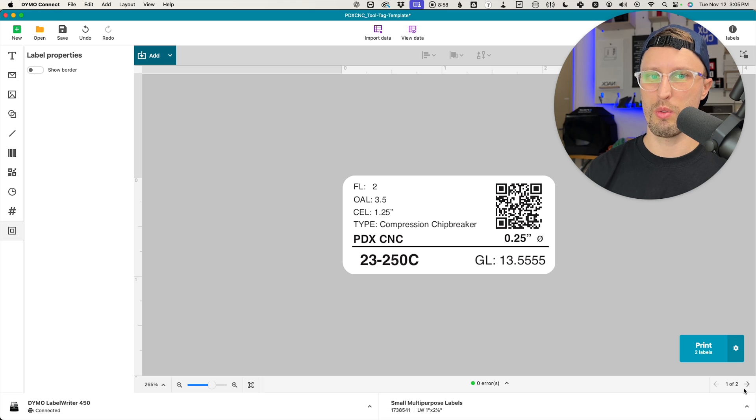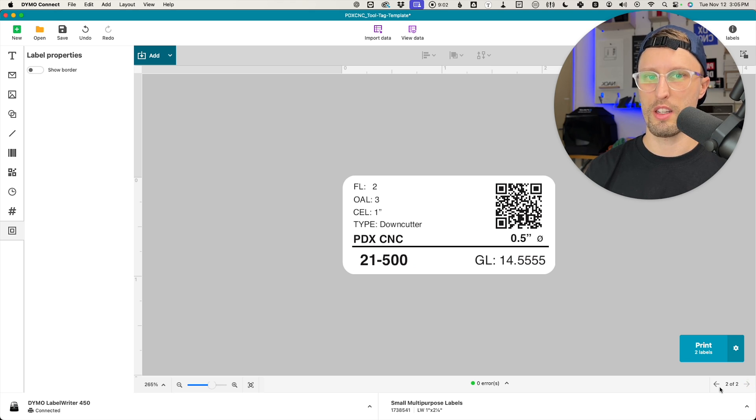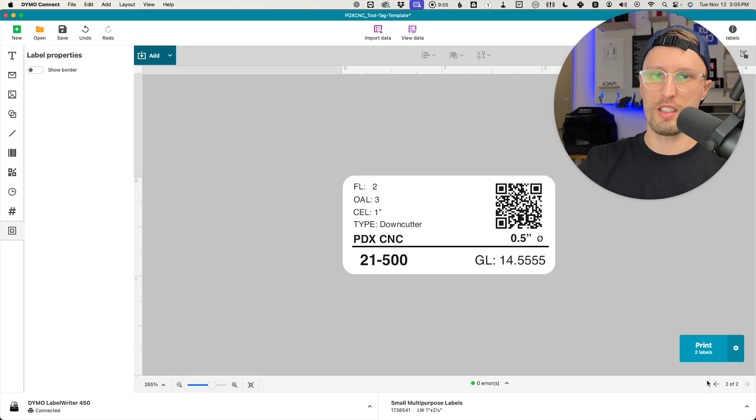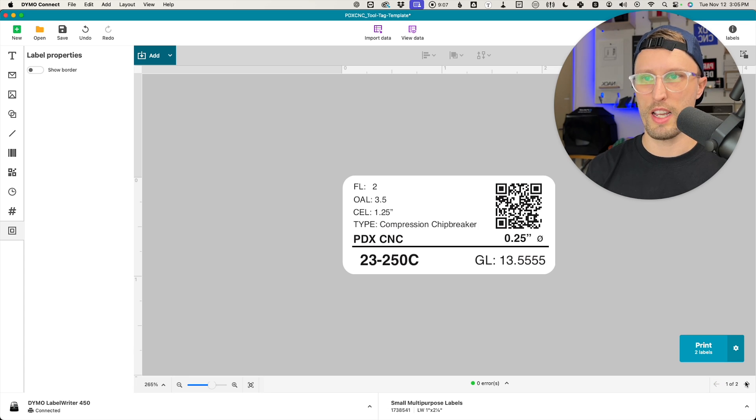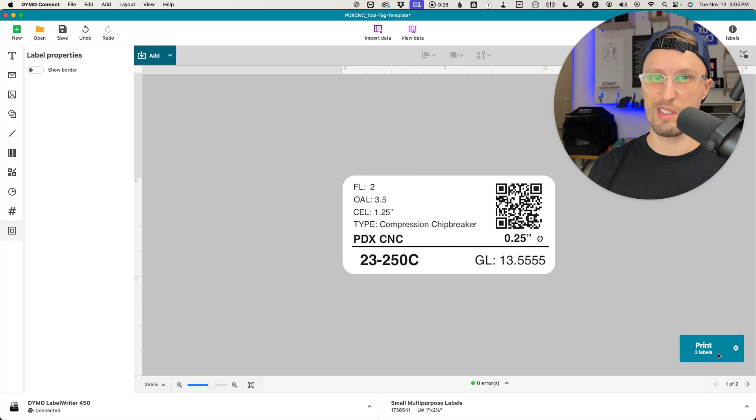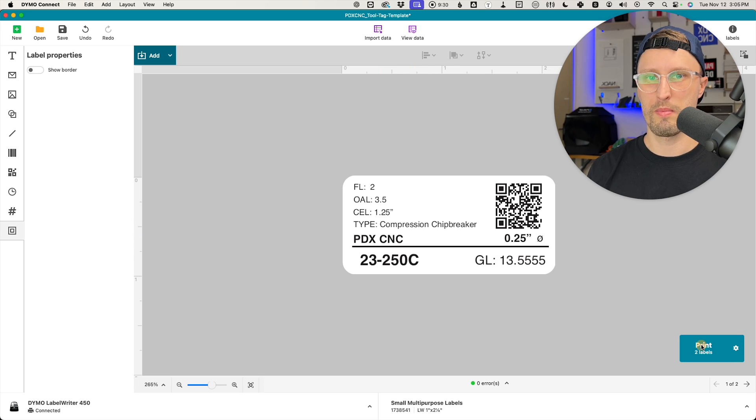So now we have two tools in this example. I can click the little right button down here and see the other one. But if you had 50 tools, everything in the CSV file would update accurately to show all of its details like this. It's just a matter of pushing print. We can go try this out.